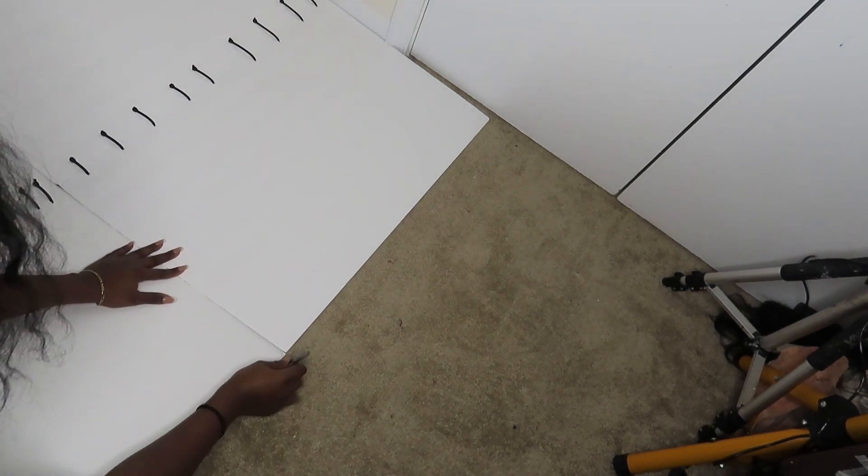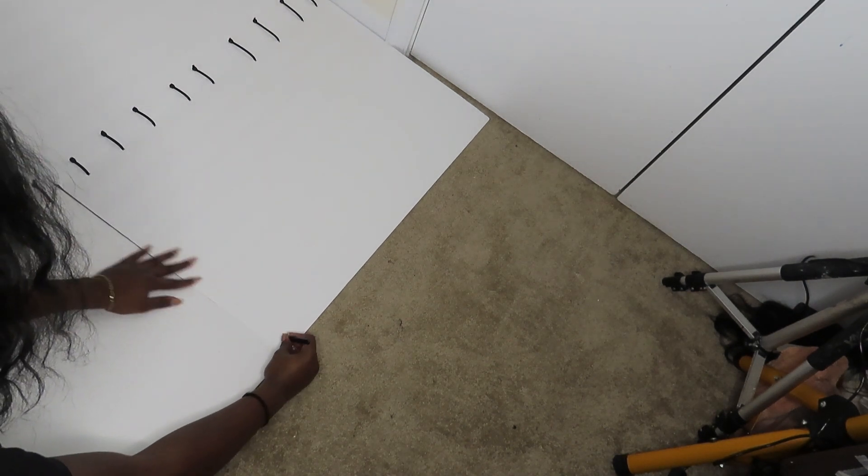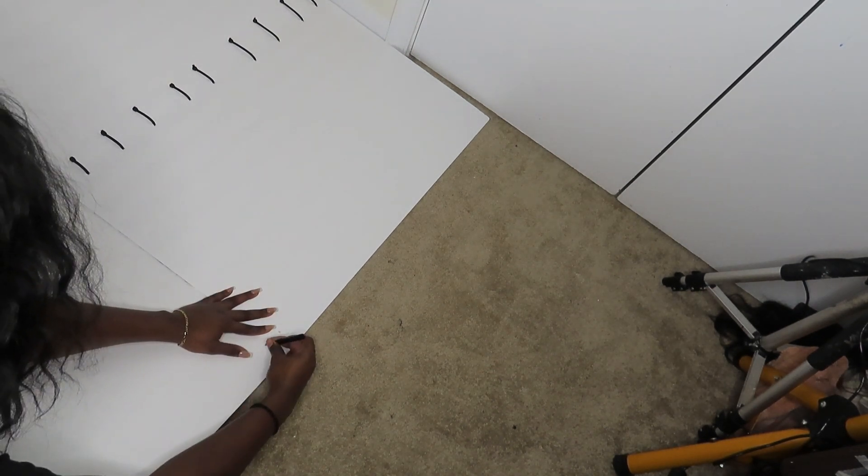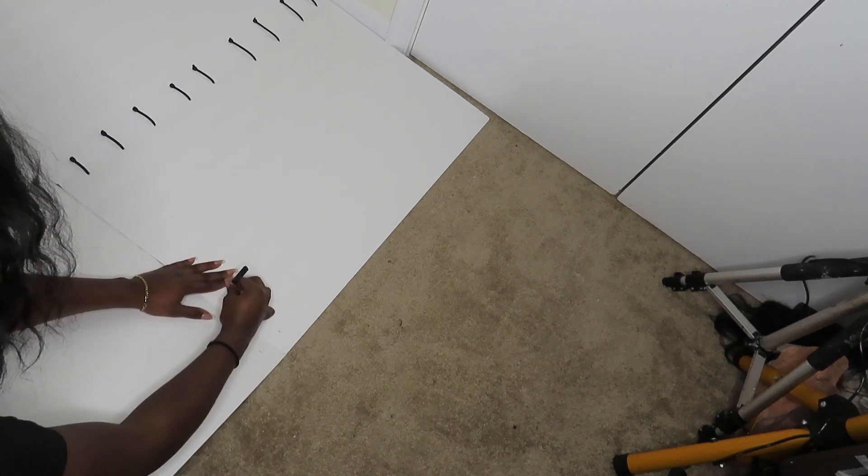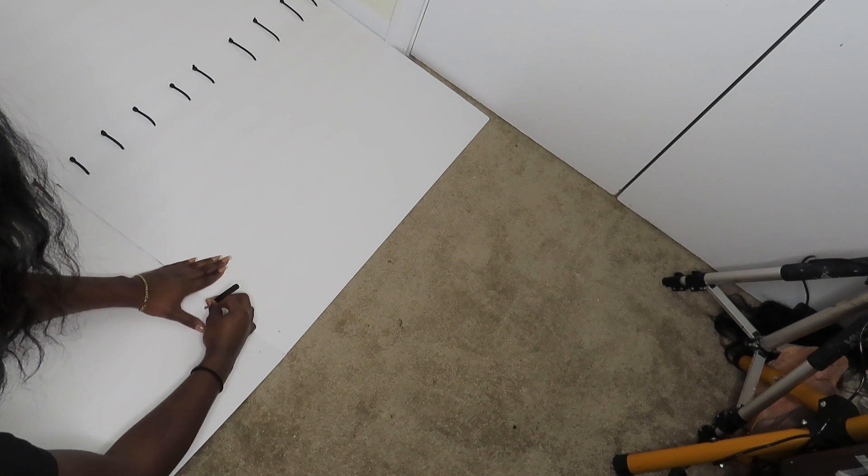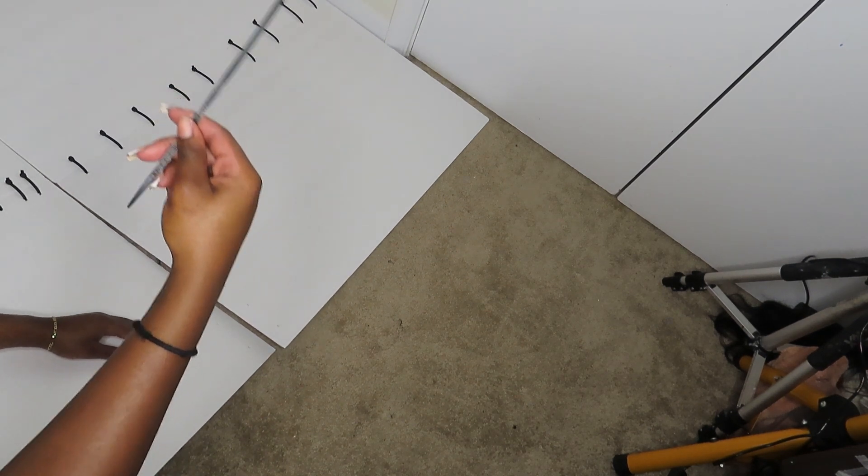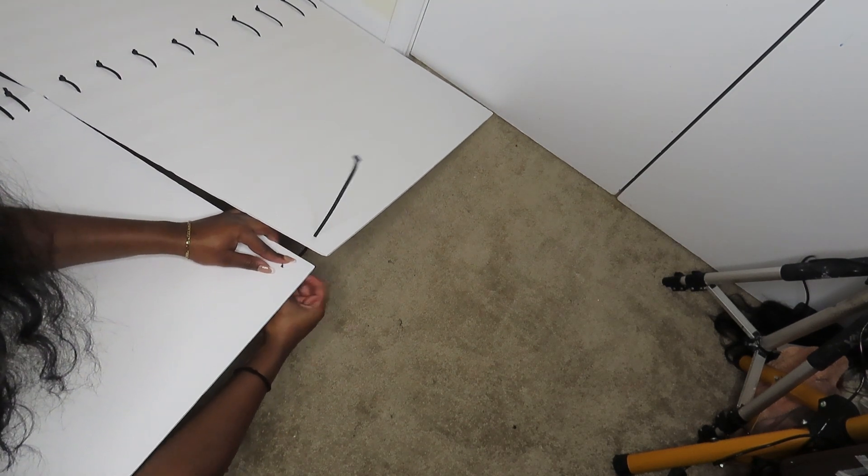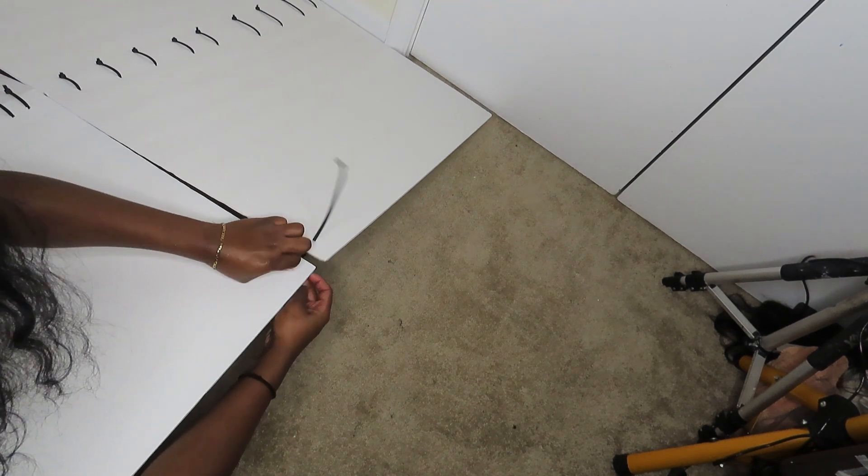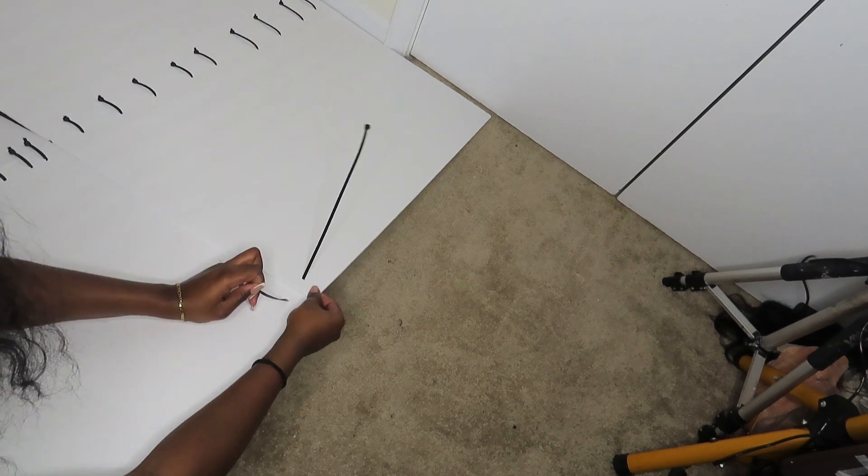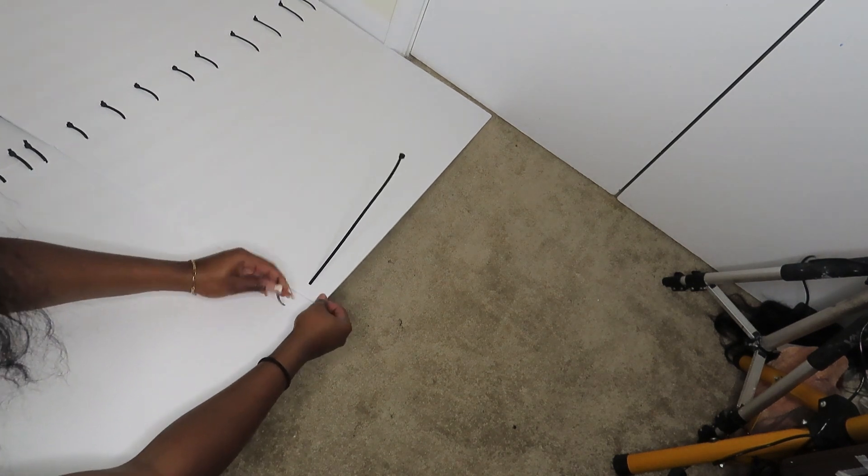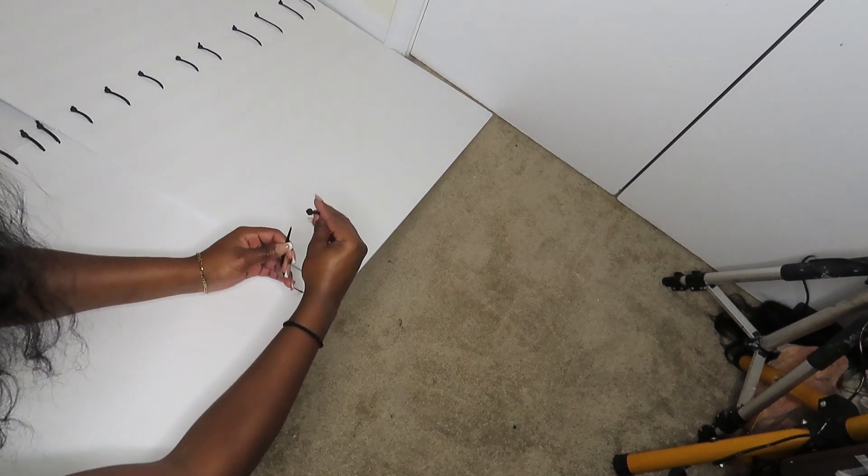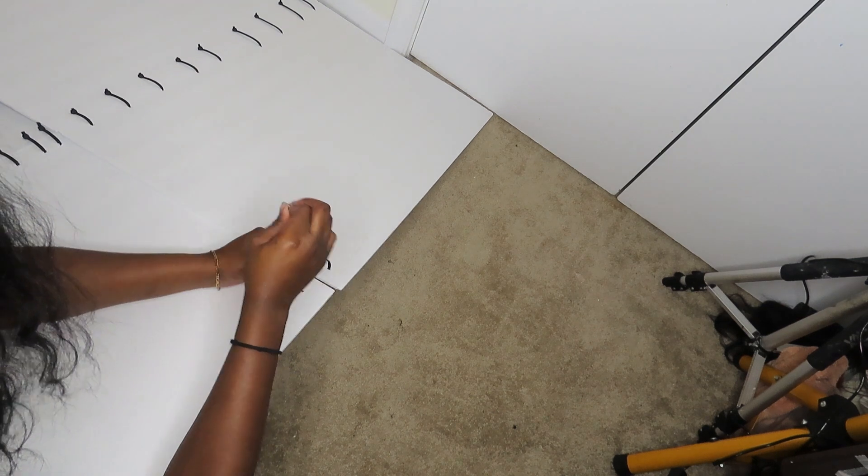For this one I'm going to line them up and start here and mark it. I'm going to take the zip ties, go through one end, pull it through the other end, bring them close together.